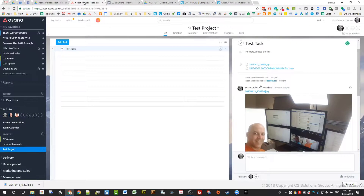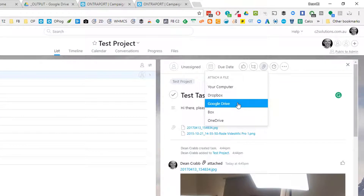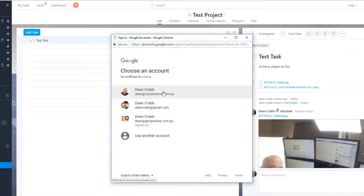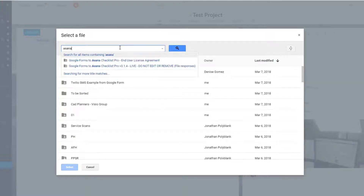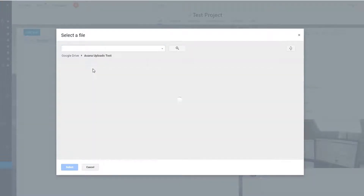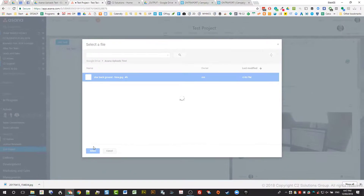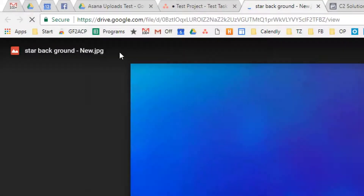Then to attach it, go into Asana, go to your task, and click the attach icon up here. Click it — there's Google Drive. Pick the Google account you want to use, and then you can search for the file. I'll search for it — I know it's in the Asana Upload Test folder. There's the folder and there's the file. When you link that in, it's actually linking to Google Drive — it doesn't put a copy into the Asana task. It still sits in your Google Drive, so when someone clicks it, it opens in the browser linked to Google Drive.